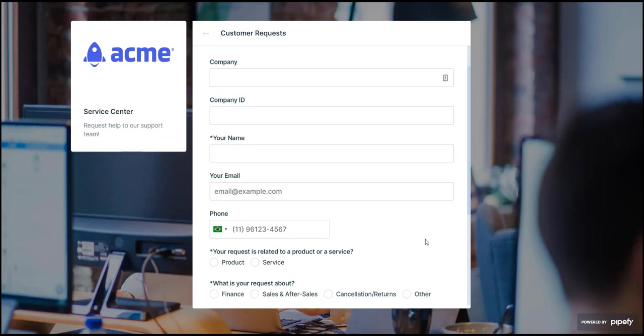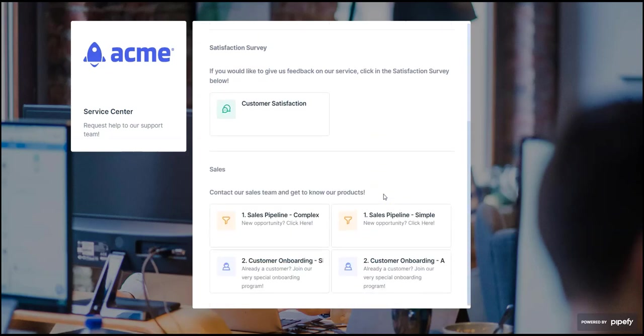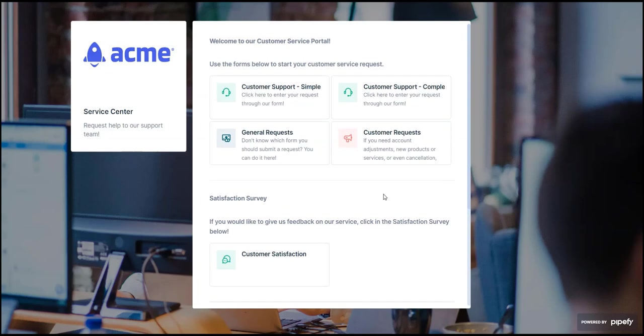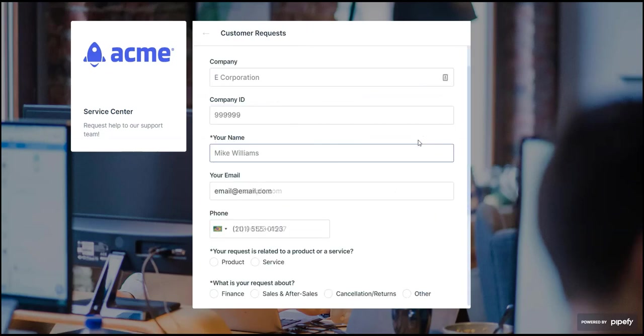Another alternative is centralize all your forms in a customer portal, easily customized inside Pipefy. As a customer, we just have to fill in the fields and insert our contact email.